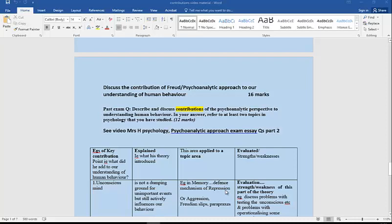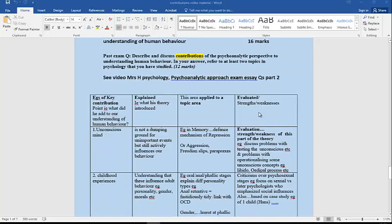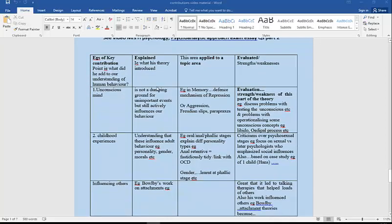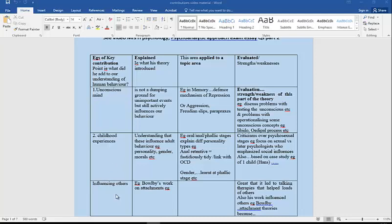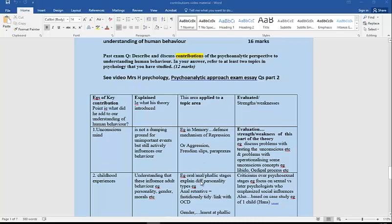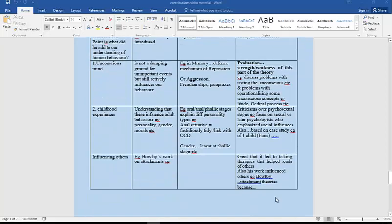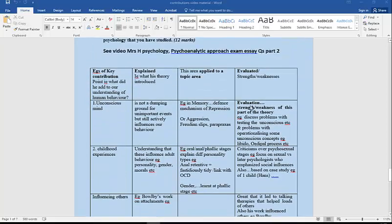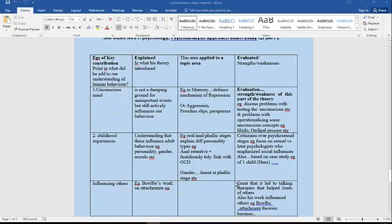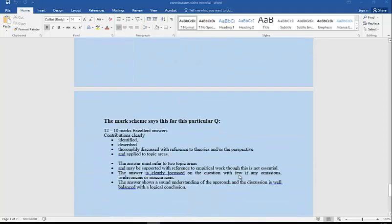Finally, then, a contribution of Freud or psychoanalytic approach to our understanding of human behavior. This was a past question. I've made a specific exam video on that which is here. What did Freud contribute? We've got his understanding of contributions to our understanding of unconscious mind, childhood experiences influencing others. This particular question was wanting you to link it to particular topics, so it's a little bit more advanced question, really. But then going on to evaluate it, and again the video that I've got on psychoanalytic will talk you through those evaluative points. You could just pause and have a look at that as a bit of a recap.